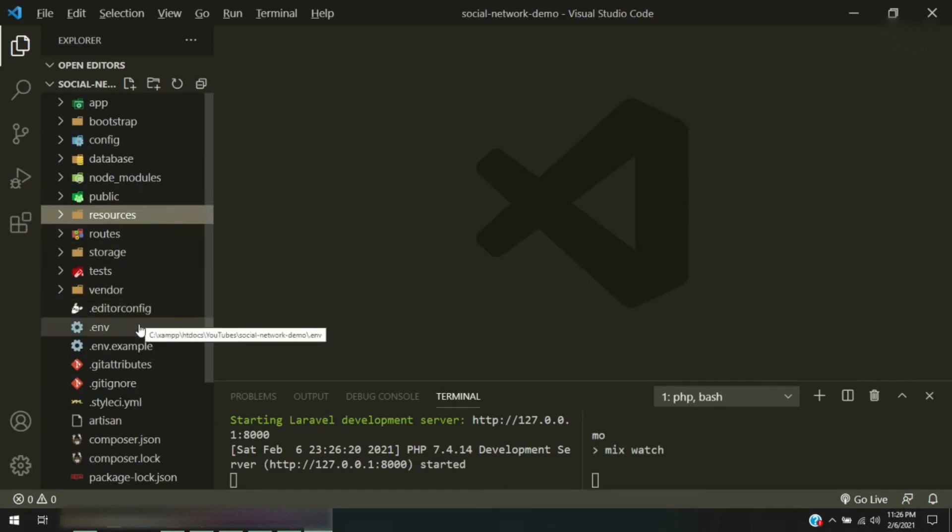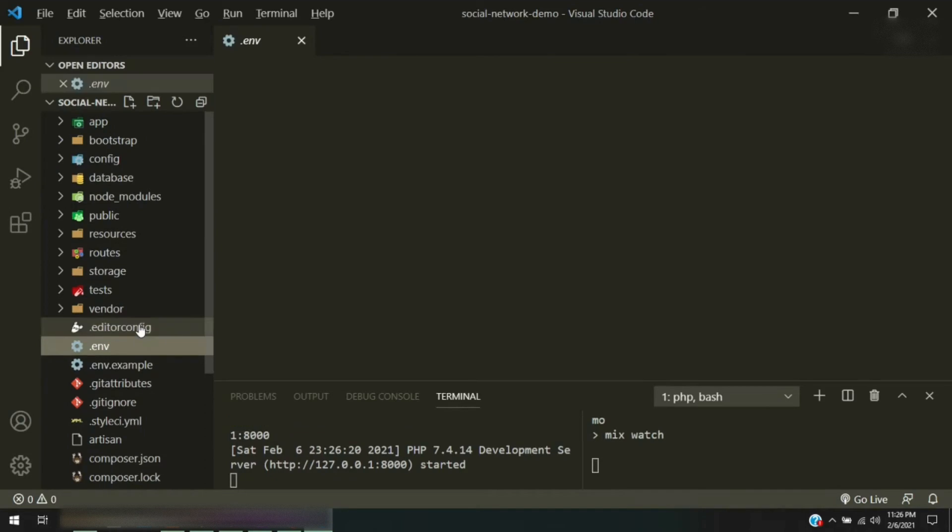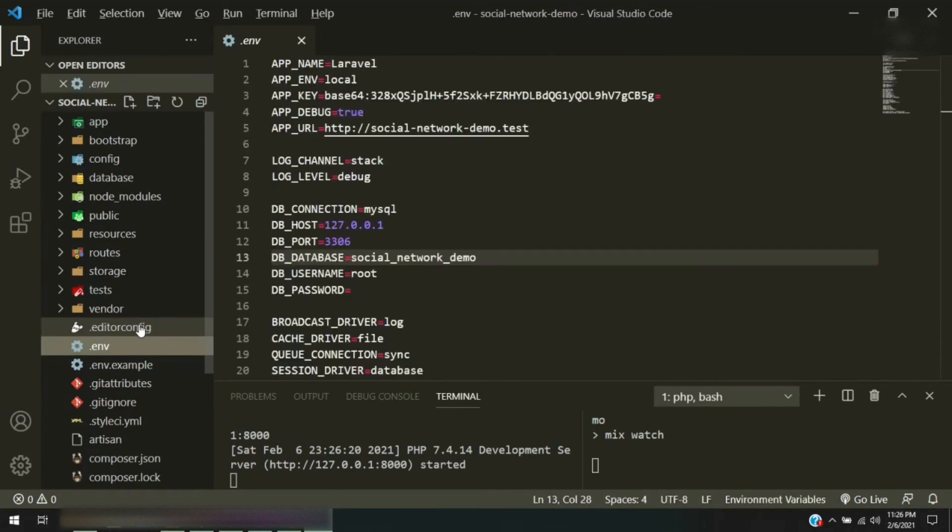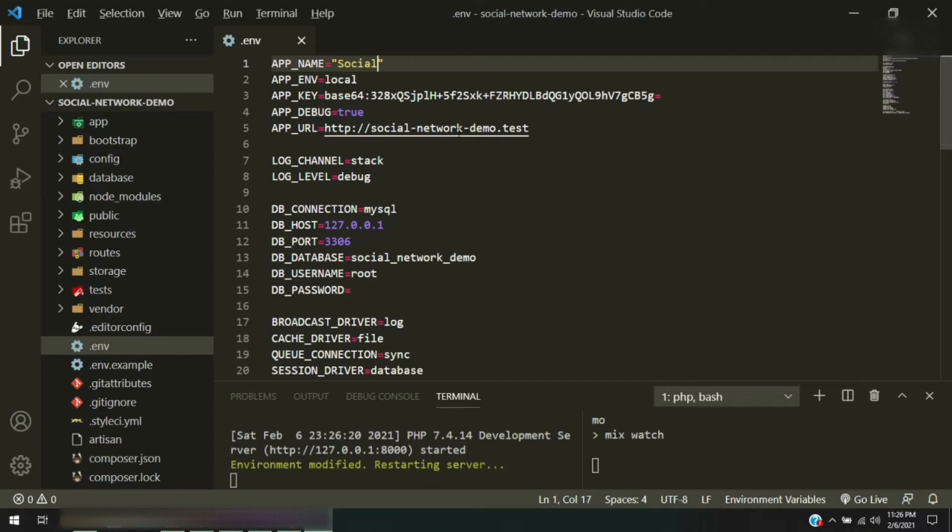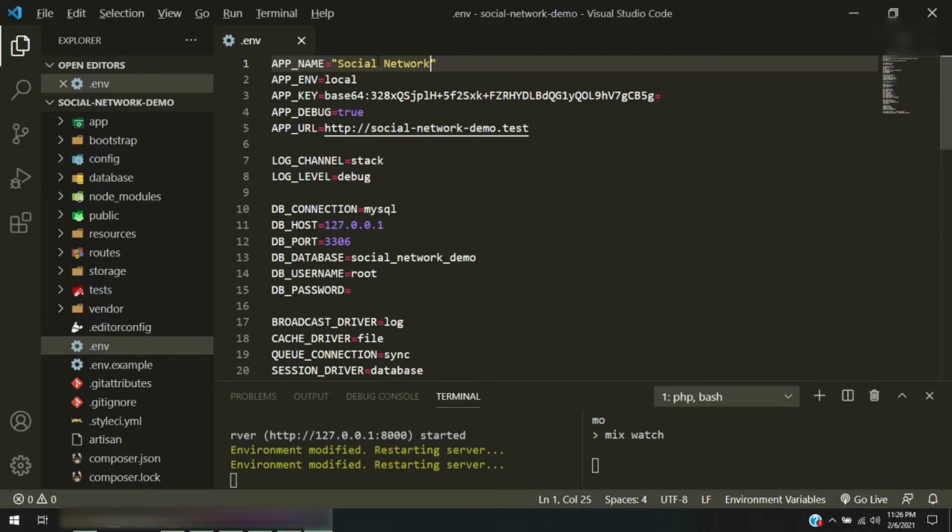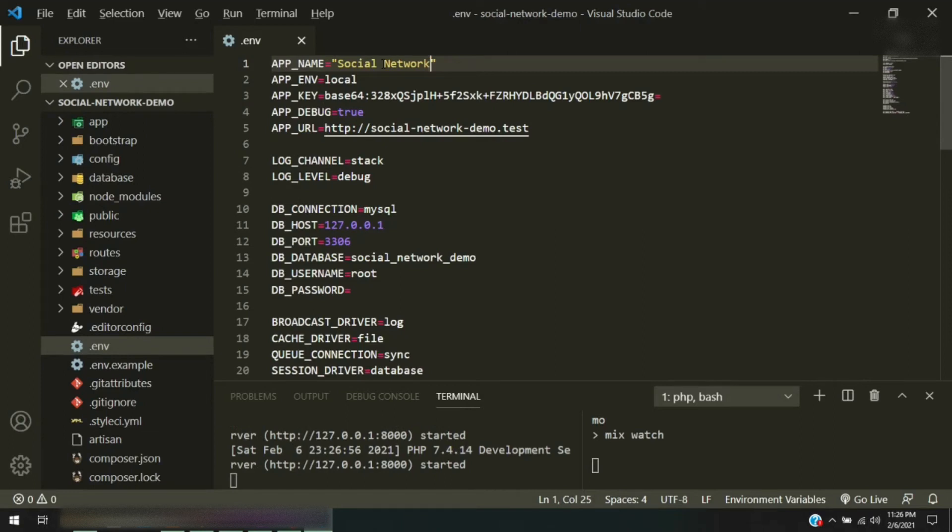Okay, so while that's doing that, the first thing I want to do is go to our environment file and I want to change our app name to Social Network. The reason I changed that to quotations is because PHP does not like for you to have spaces. It won't recognize it unless you have the quotation marks.